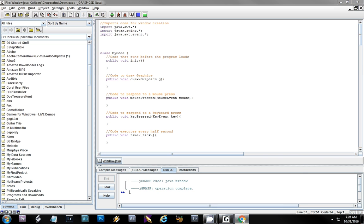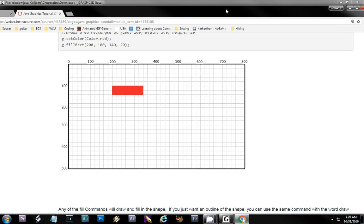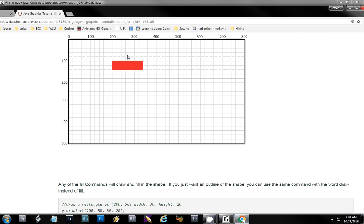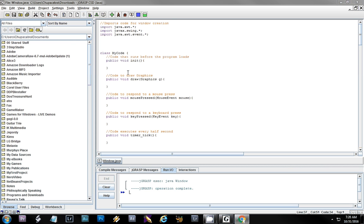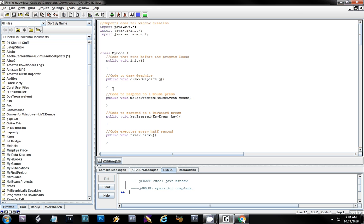Now let's show you some graphics. The first one we're going to do is a straight-up rectangle. For a rectangle we want to set the color first. Since we're drawing graphics we're going to put this in the draw method — that's the only one we're dealing with today. My graphics object gives me a graphics object called G, so I'm going to use that G to draw the graphics.